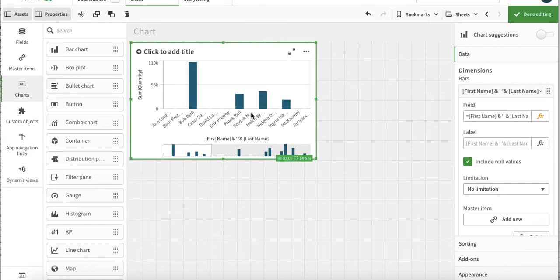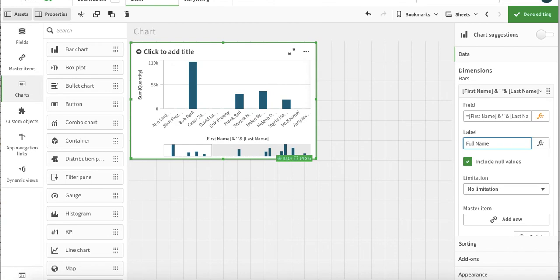Here you go, and we just name it first name - sorry, full name.